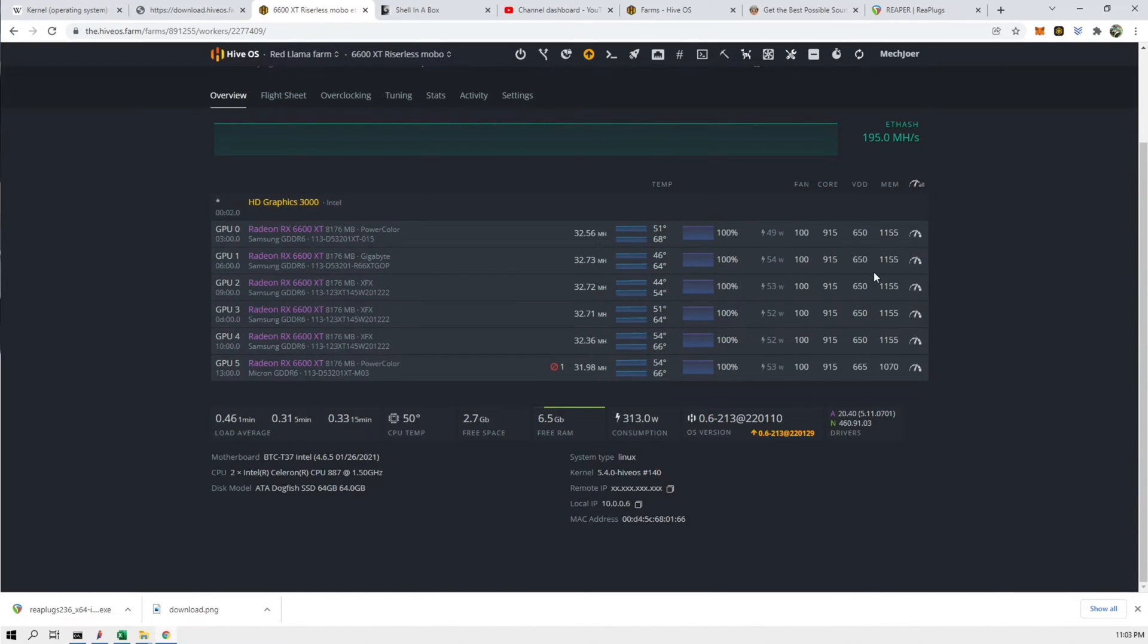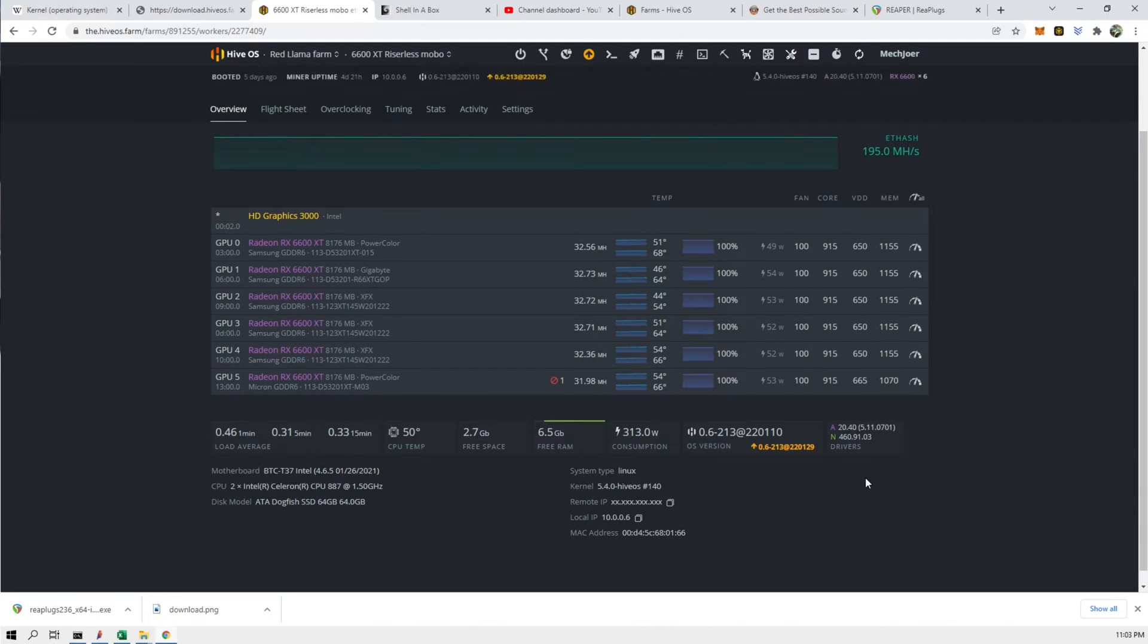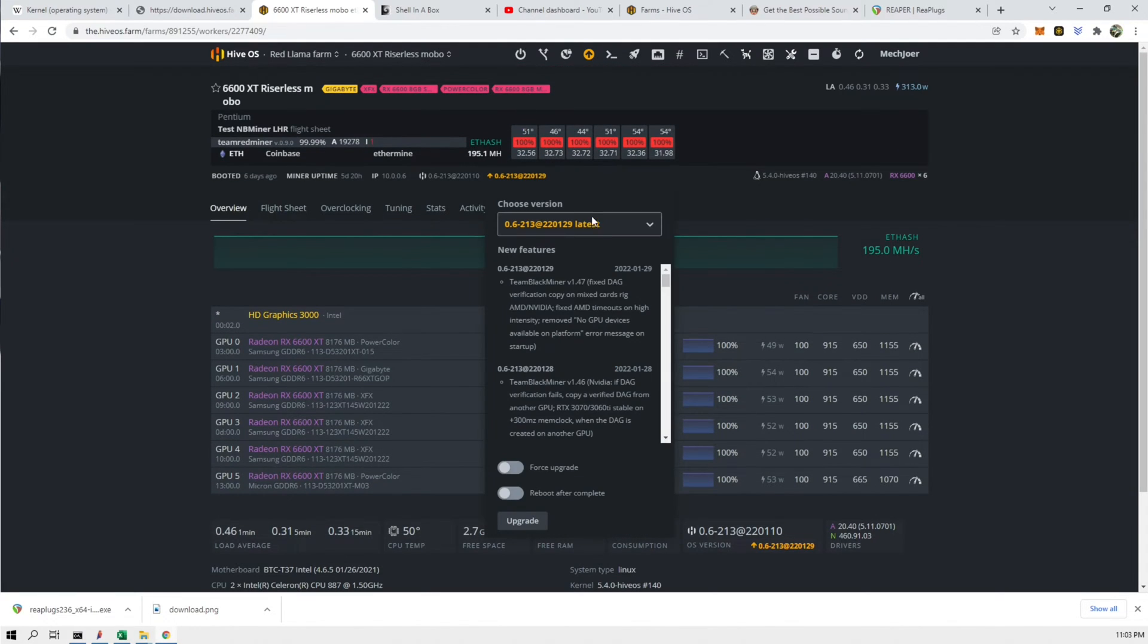So we have 5.4 right now and you can see that I can update my HiveOS right now. So if I update HiveOS it doesn't update the kernel. So let's take a look at that and see if that's true. Let's go to the latest and force upgrade.